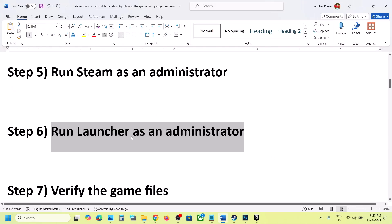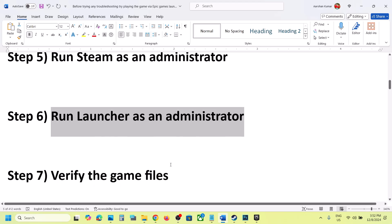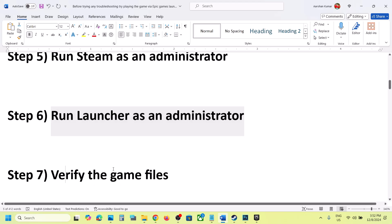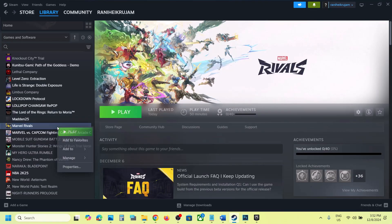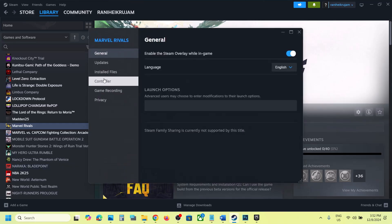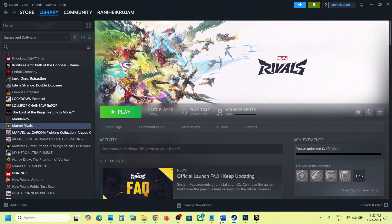If that does not work, you can uncheck Administrator from the exe file. The next step is to verify the game files. Right-click on the game, select Properties, go to the Installed Files tab, and click on Verify Integrity of Game Files. Once the verification is 100% complete, launch the game and check.